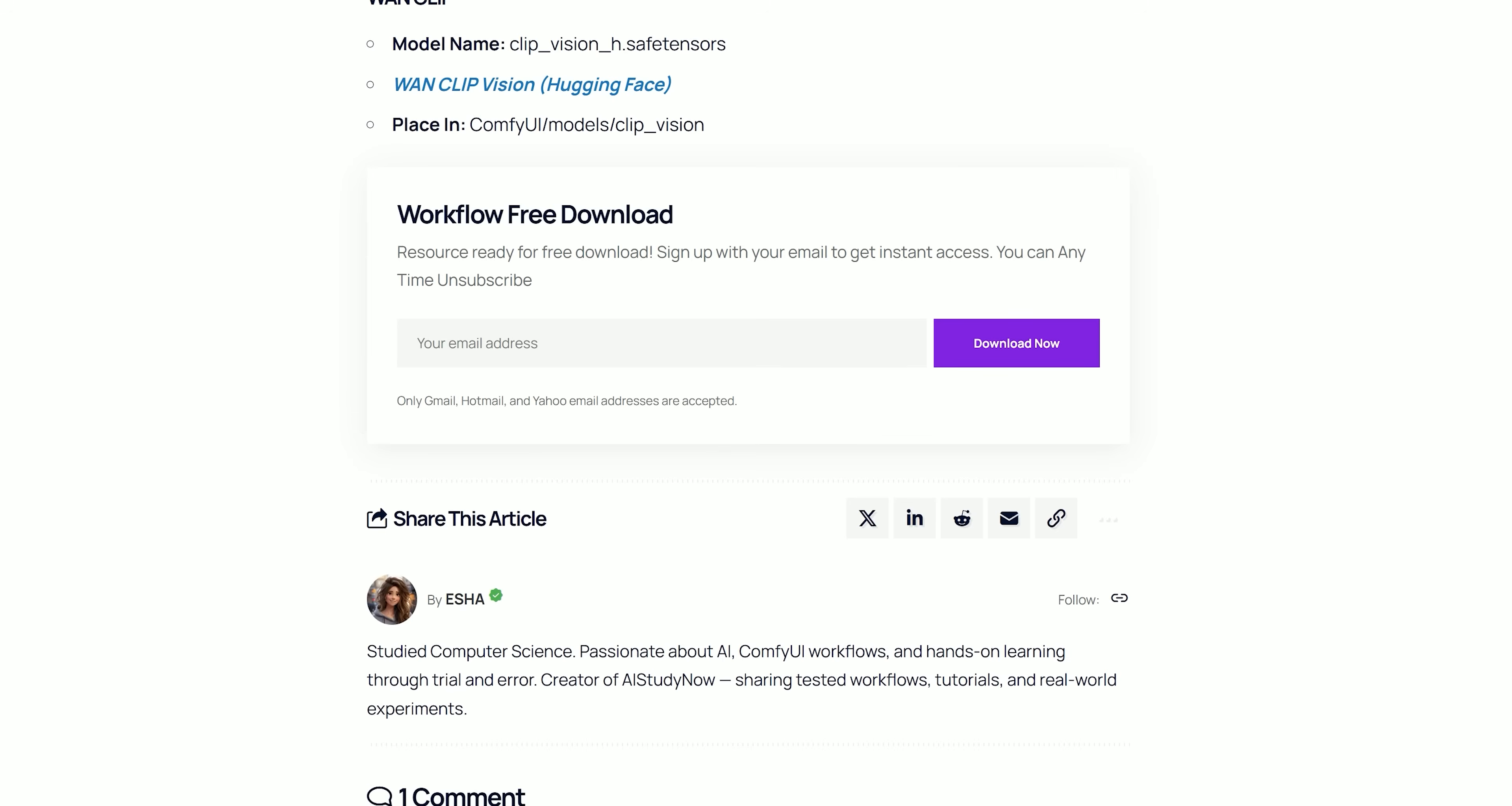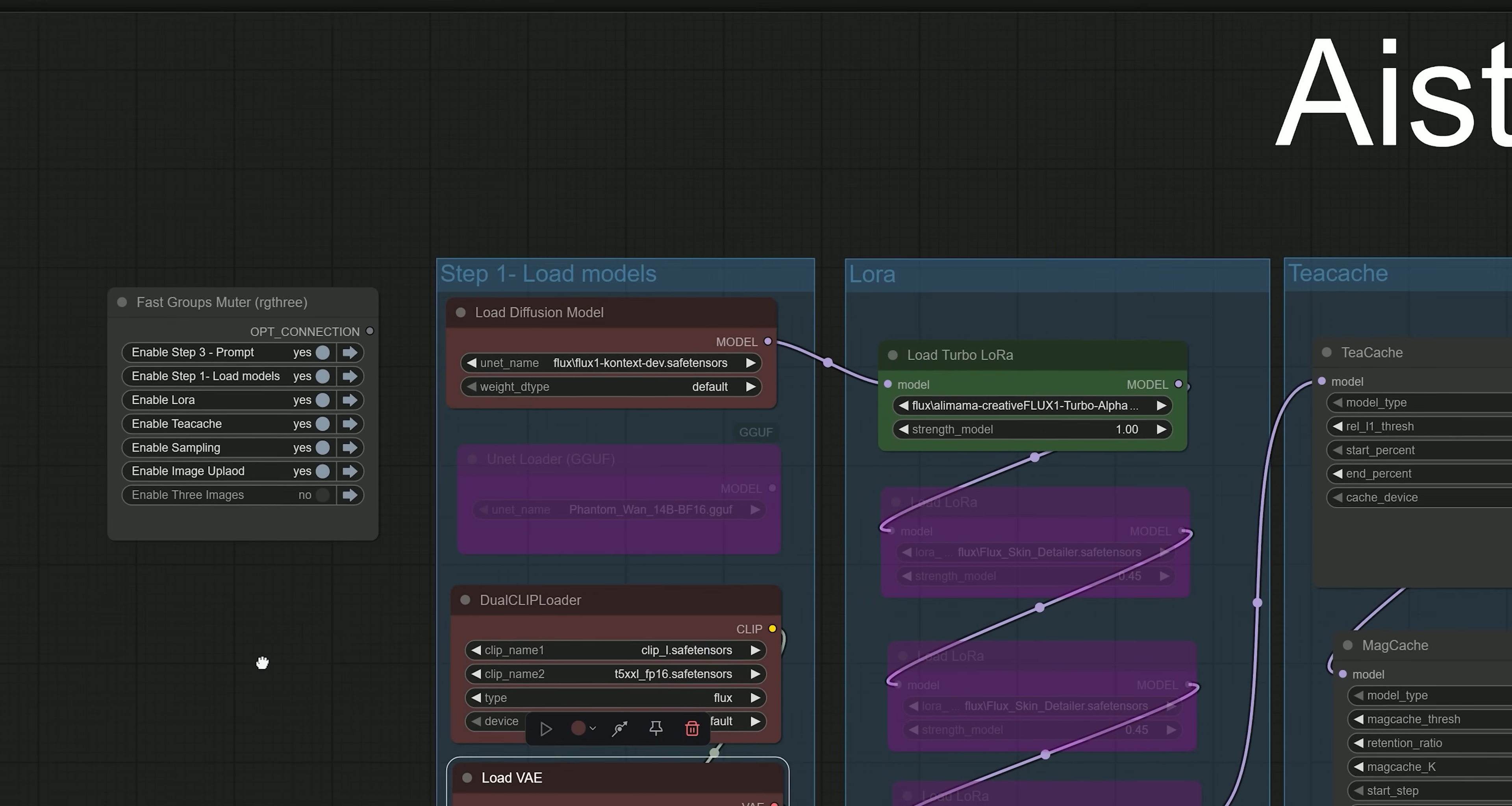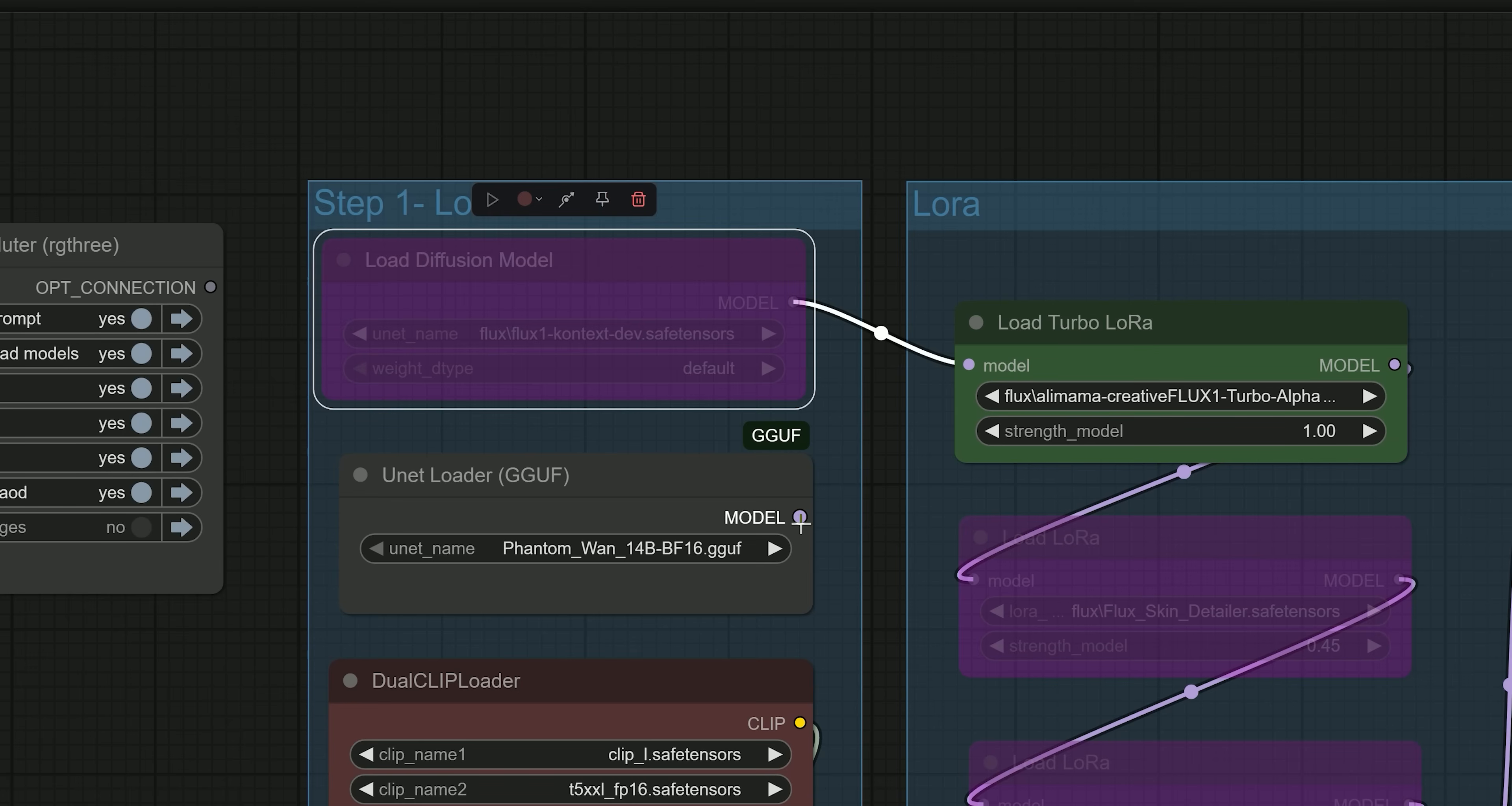So let's talk about how to use this workflow in ComfyUI. If you want to use a GGUF model instead of a SafeTensors model, simply un-bypass the unet loader GGUF, then bypass the load diffusion model and connect it to the Load Turbo LoRa node.